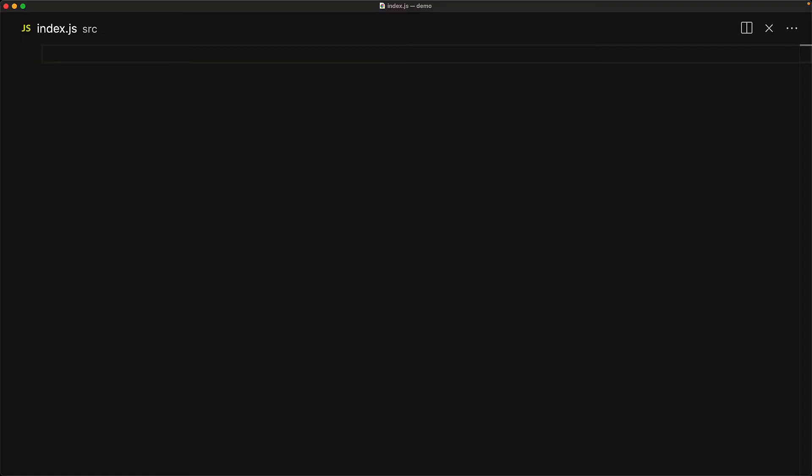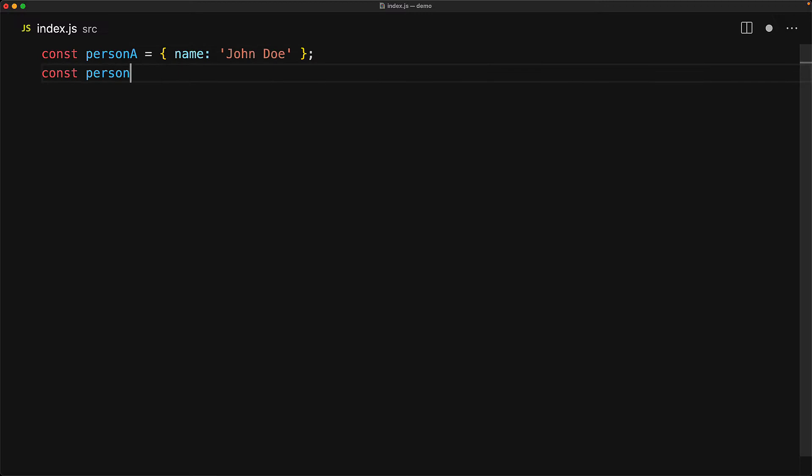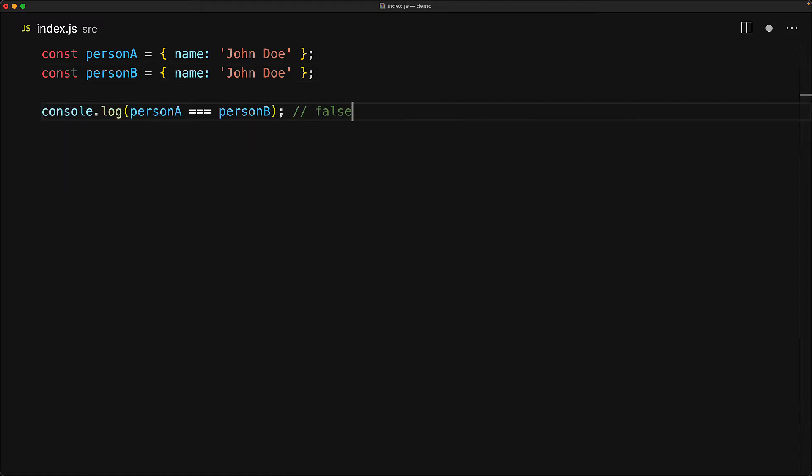Consider two simple variables, person A and person B, pointing to two different JavaScript objects, which are both structurally equivalent. That is, they both have the name property pointing to the string John Doe. However, whenever we use an object literal, we are creating a new distinct object as far as JavaScript is concerned. So person A will not be strictly equal to person B. Of course, person A will be equal to person A and person B will be equal to person B.